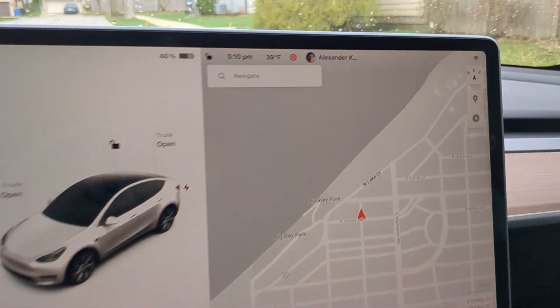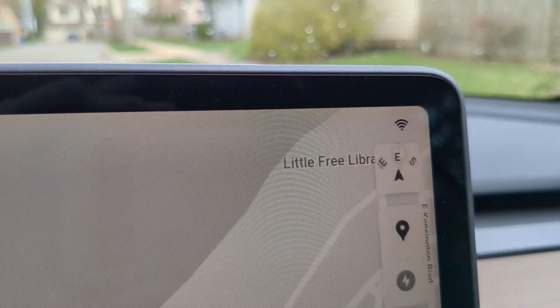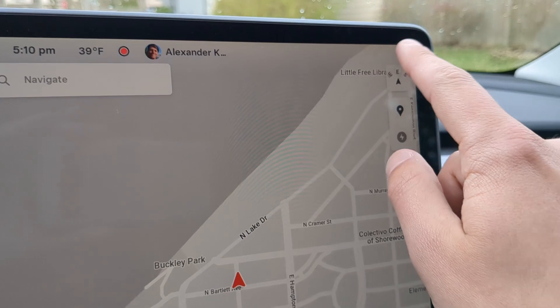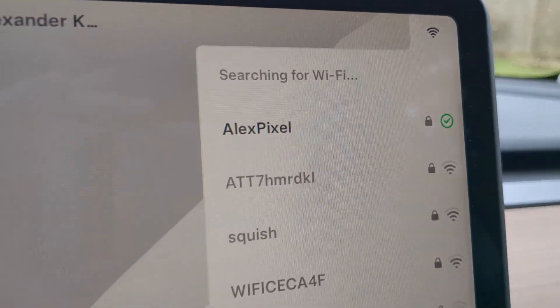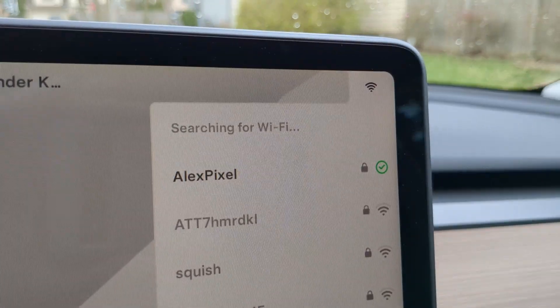Alright, there we go. The Wi-Fi icon just showed up at the top. There's my phone — we are connected.